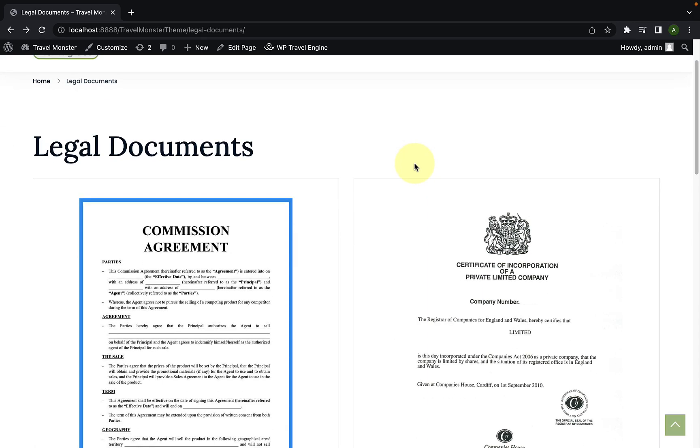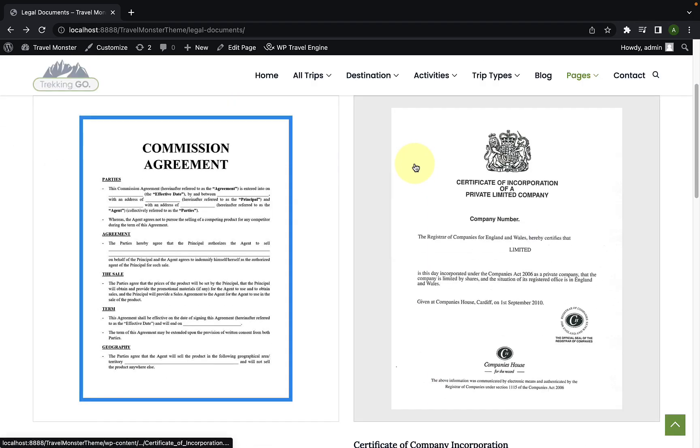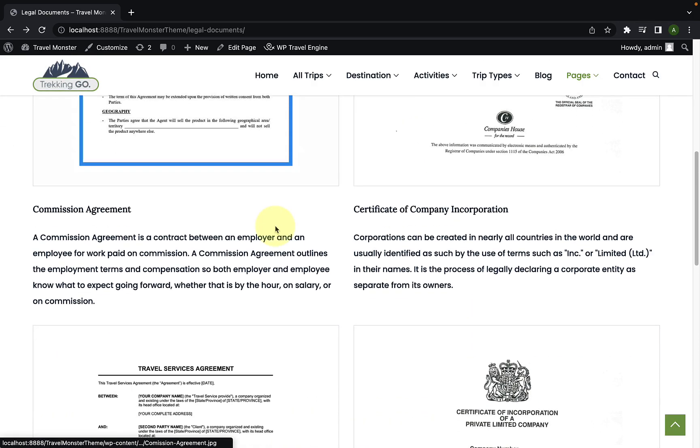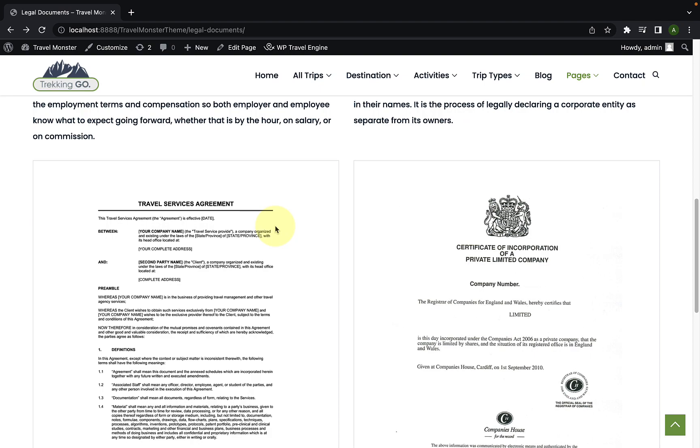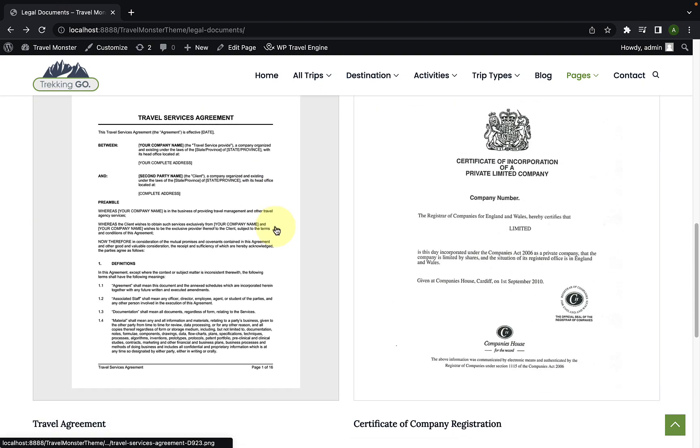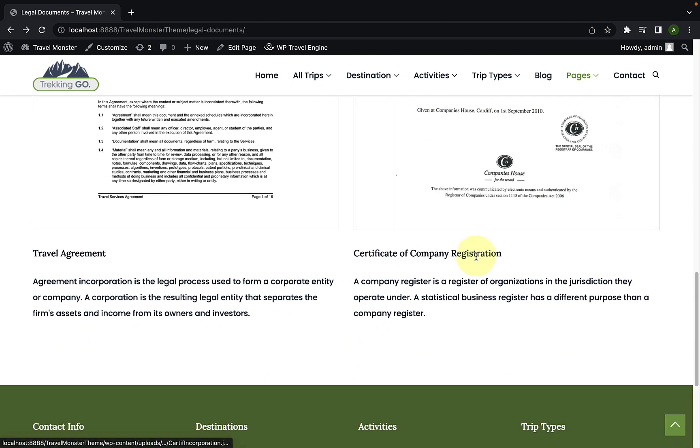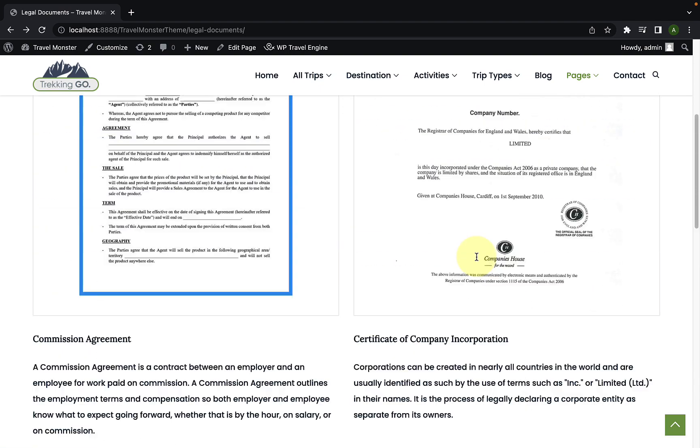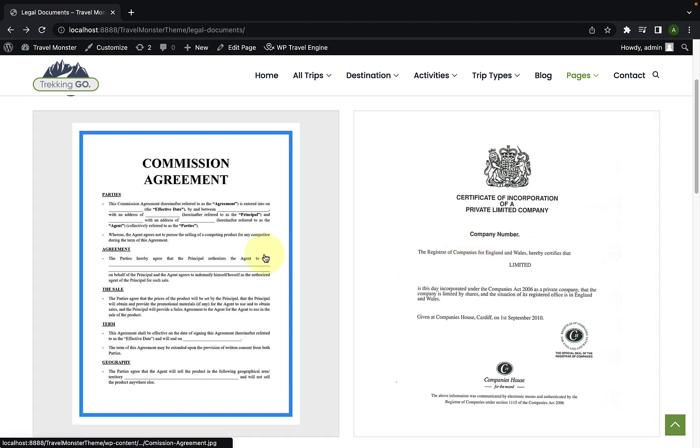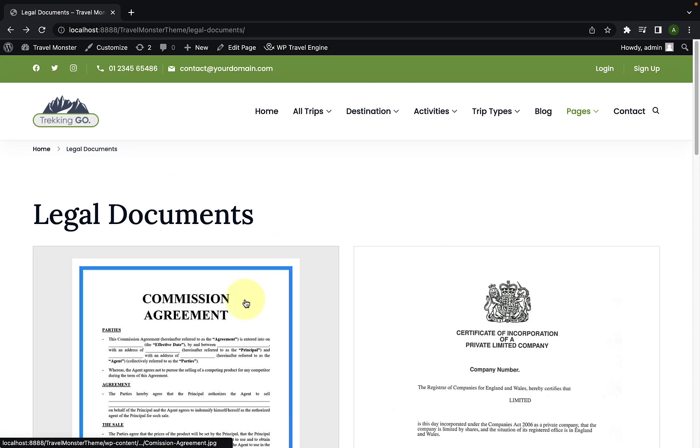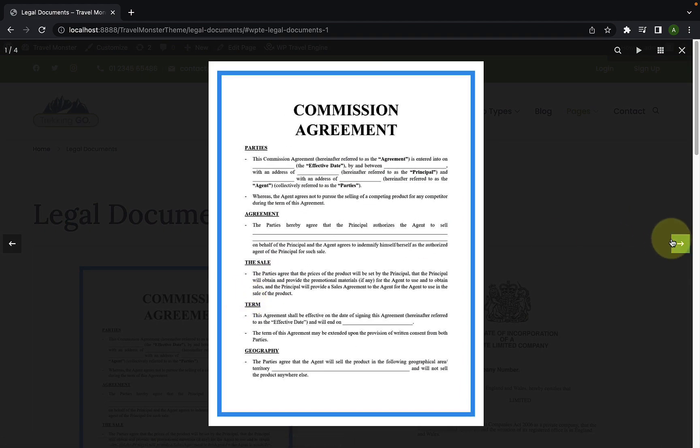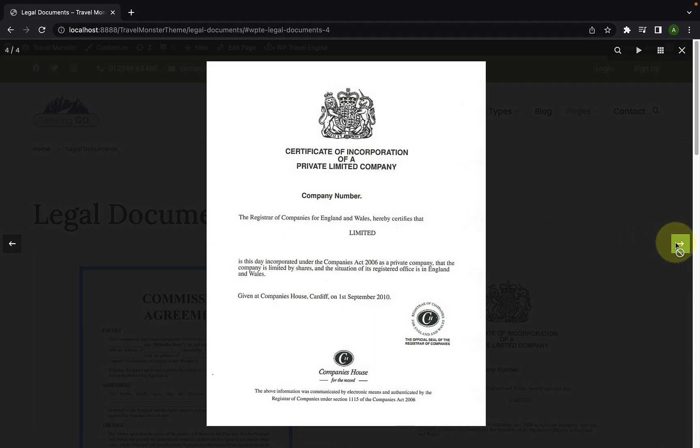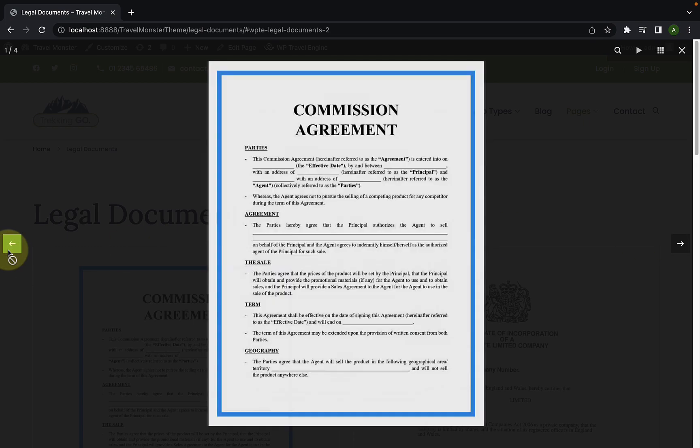Legal Documents is an extension for the WP Travel Engine plugin that allows you to upload and display legal documents relevant to your travel business on your website. The documents uploaded through this add-on can help establish the credibility of your business and the services you offer.